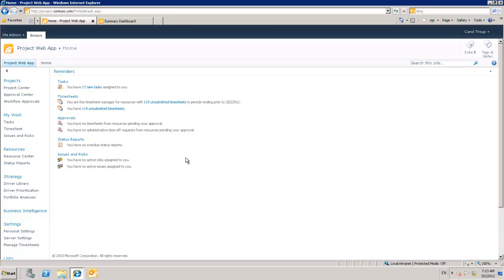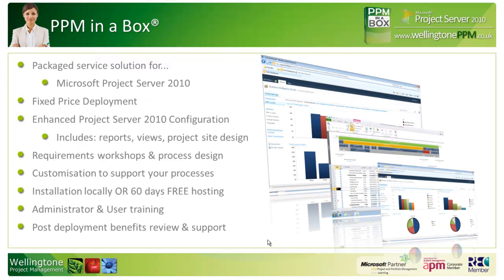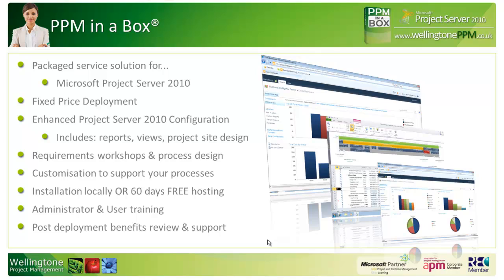If you would like a more tailored demonstration, then please get in touch using the contact us options on our website, which is www.wellingtonppm.co.uk. Now, PPM in a Box is our pre-built Microsoft Project Server 2010 deployment package. It's designed to get your organization up and running within 12 days at a fixed price. To get full details on the package itself, please visit our website at www.wellingtonppm.co.uk. On the website, you can also request a callback and a member of our team will be in touch with you within 24 hours.